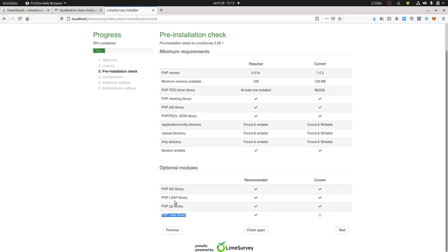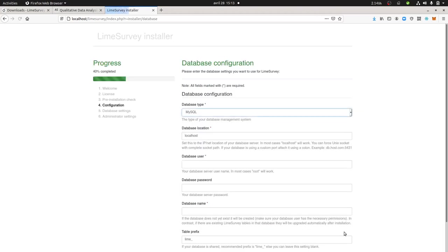Let's say if at some point within LimeSurvey when I'm using it, I have some issues with something, I probably should go on my server and try to install IMAP Library here. For the sake of this tutorial, I don't mind.